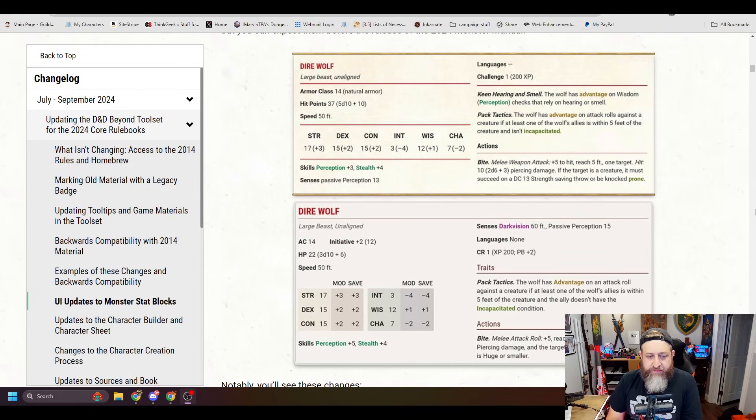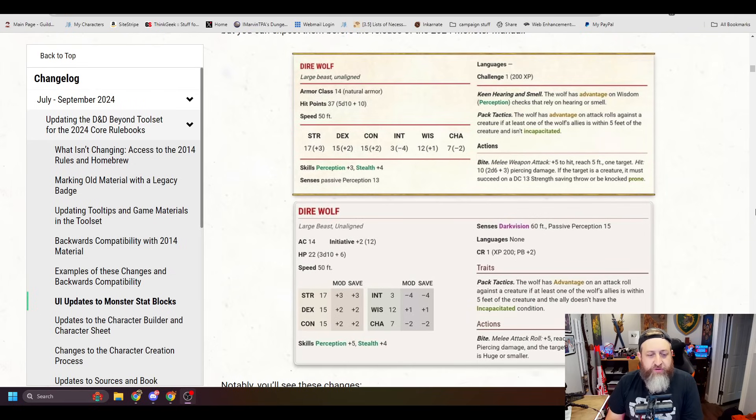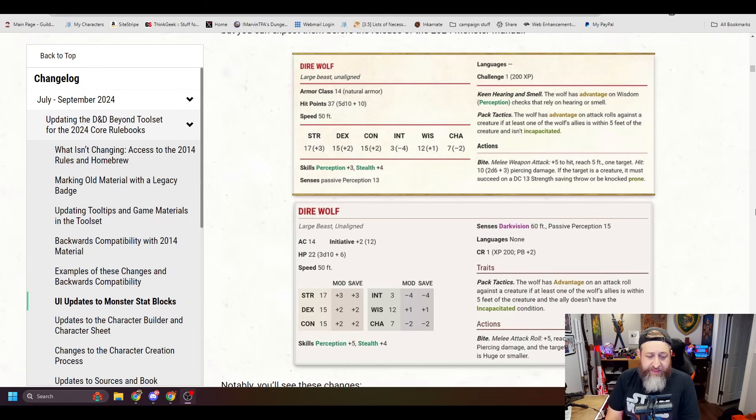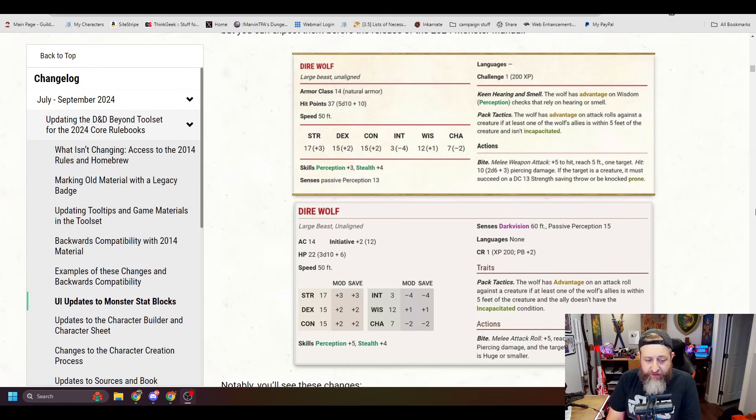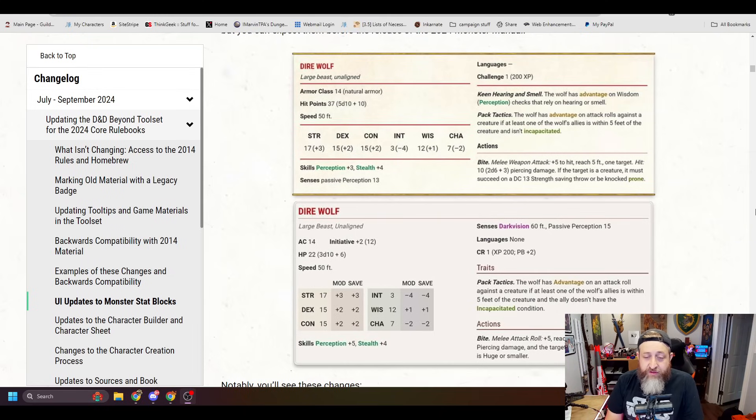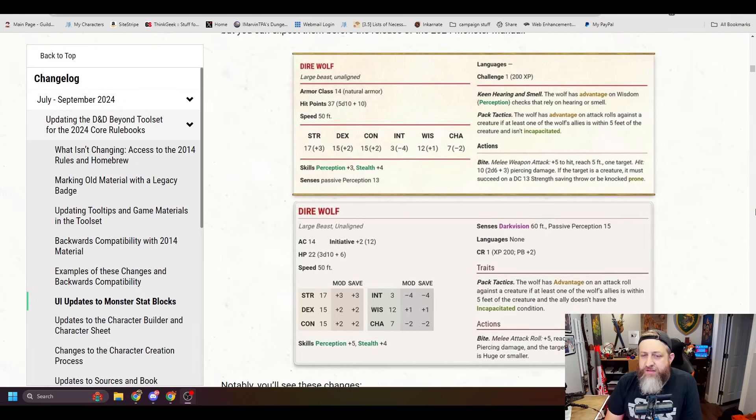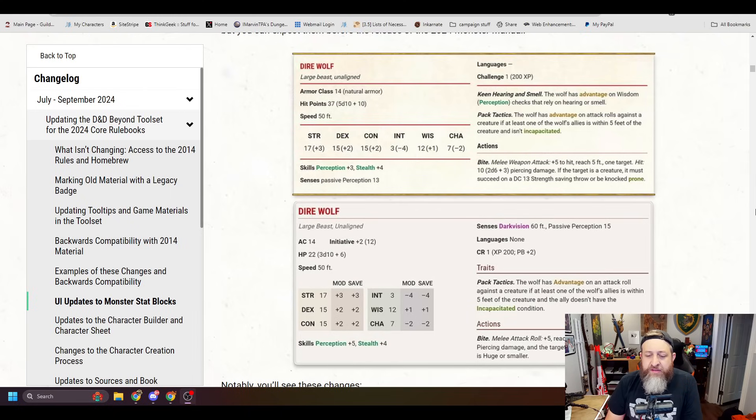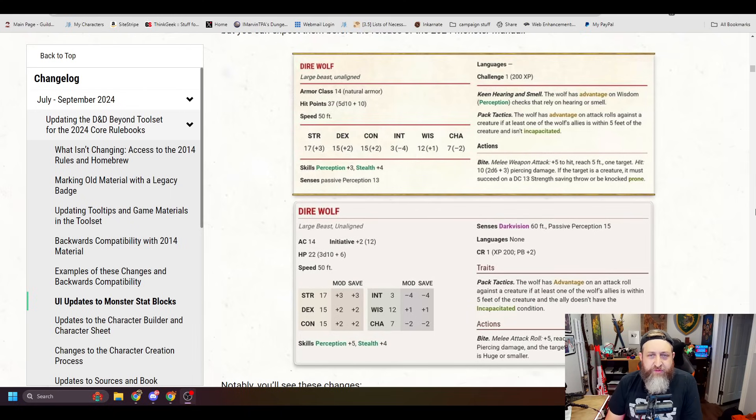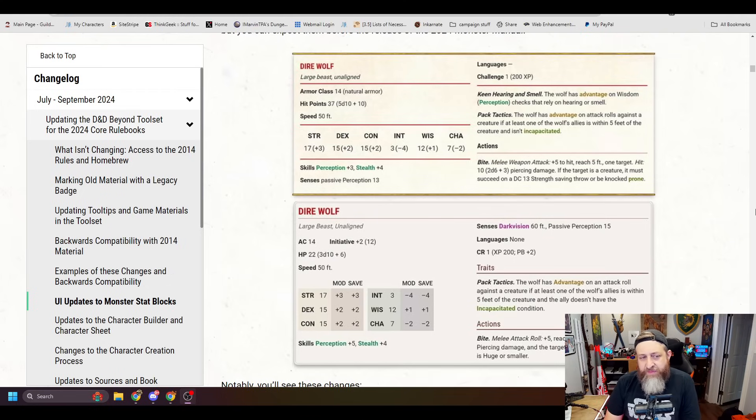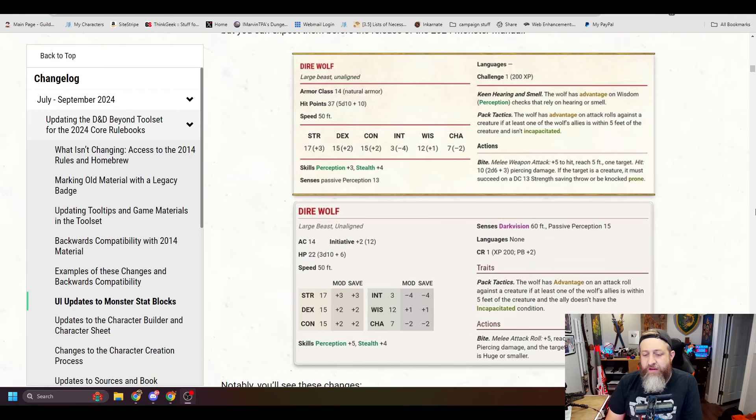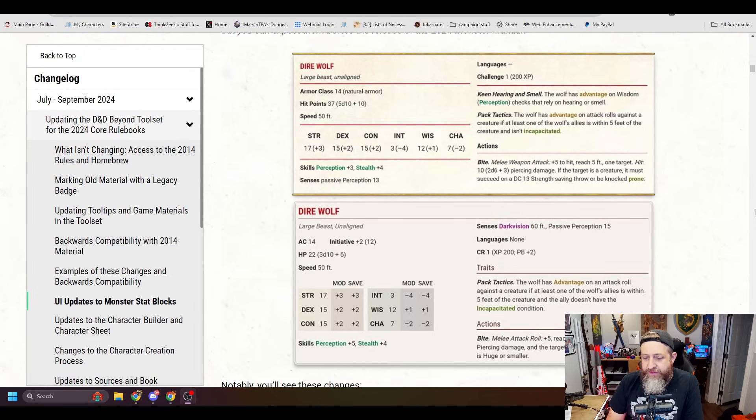But they took a pretty big hit to their hit points, dropped down from 37 to 22. They did get a bump in their perception checks to plus 5. They also now have dark vision, which is a thing we're seeing a lot more creatures, like animals, having access to dark vision. Interesting that they dropped keen hearing and smell from the direwolf, which I thought was an odd choice because a lot of creatures did have access to that, and it makes sense for a wolf or a dog to have that.